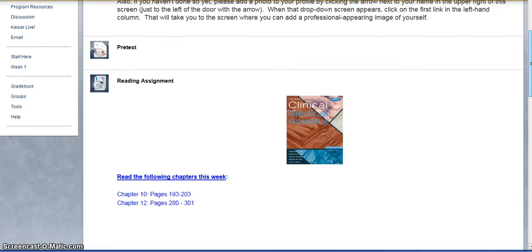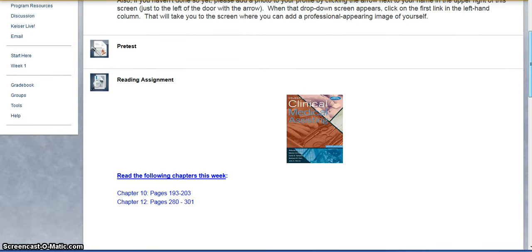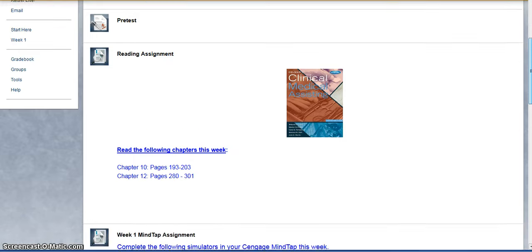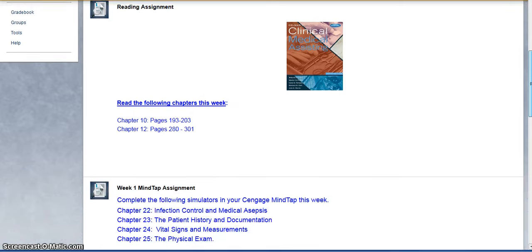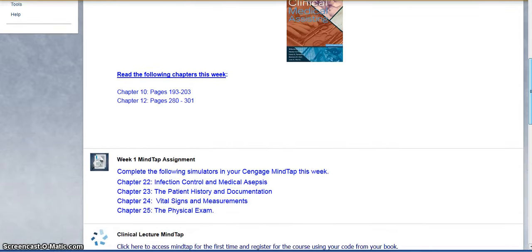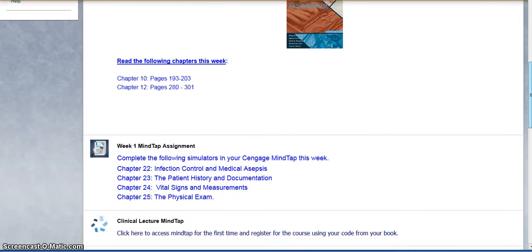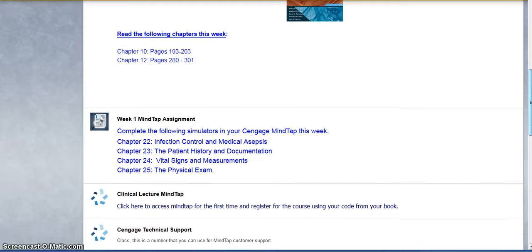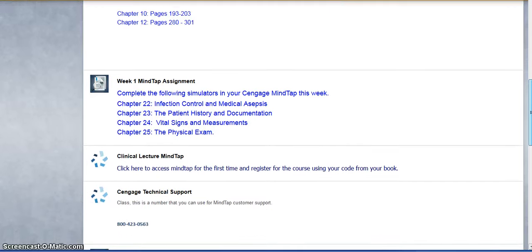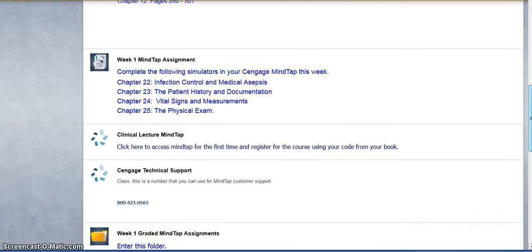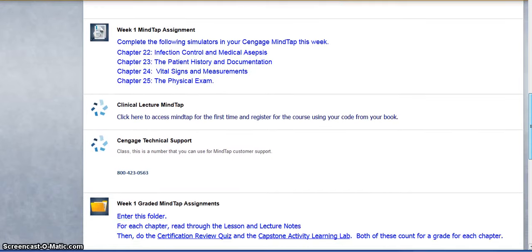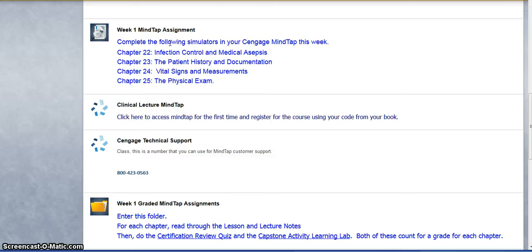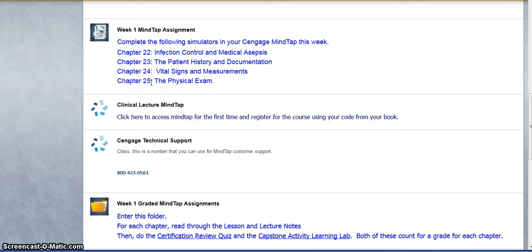But we are using an online software that comes with our book and it's called MindTap. So MindTap is going to take you through a lesson. It's interactive, you'll be able to practice some skills sort of like an online simulator. We are covering four different chapters in MindTap.